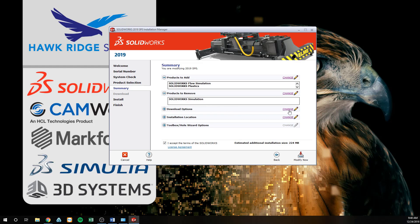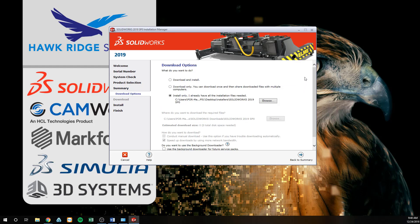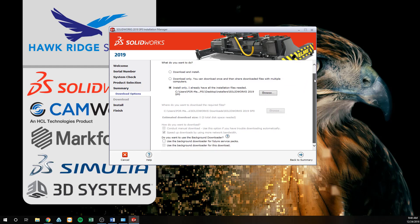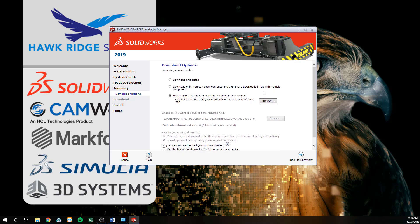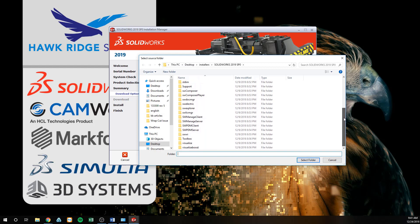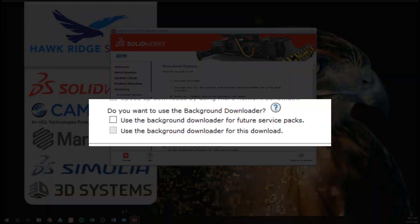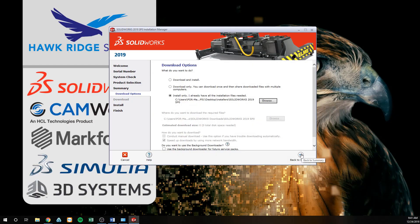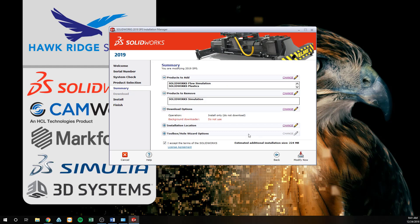If you happen to have a set of install files already on your computer, you can click 'Install Only' and browse to these files. If you do not have any install files, toggling on the 'Download and Install' option will tell the Installation Manager to download the necessary files from the web and install the add-ins with them. If you want to enable automatic updates with the background downloader, which downloads install files when a new service pack is released, you can toggle on 'Use the background downloader for future service packs.' As a warning, this can take up additional bandwidth when the service pack is released, and if you have multiple computers, they will all download the install files at the same time. Back in the Summary tab, we will leave the install location, Toolbox, and PDM options unchanged if you have the client installed, since these do not need to be modified.